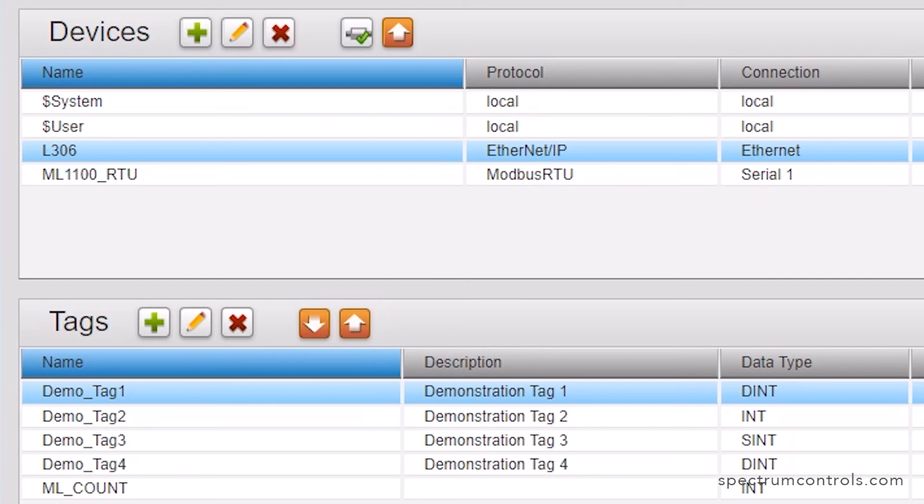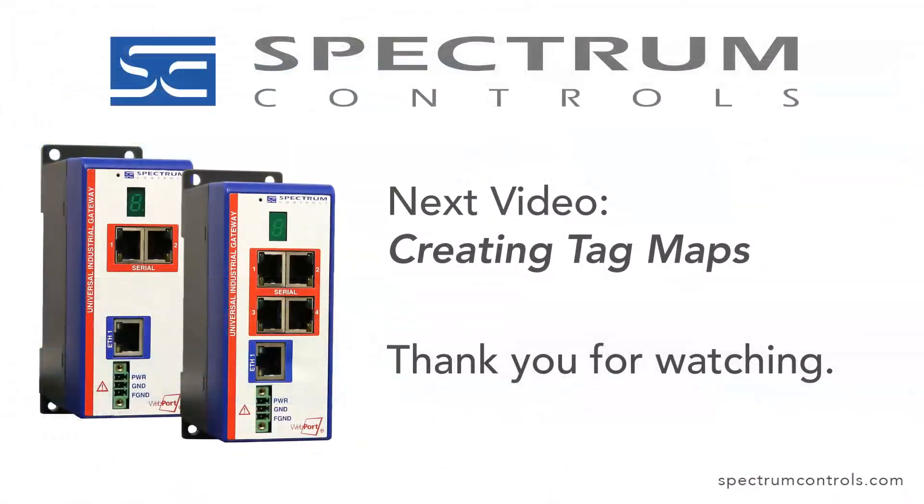You now have devices connected to your gateway and identified the tags you want to move between those devices. To continue setting up your Universal Industrial Gateway, please watch our video titled Creating Tag Maps. For additional information, please visit SpectrumControls.com. Thank you for watching.